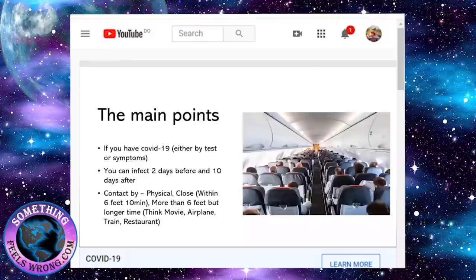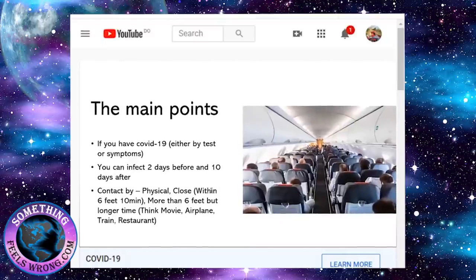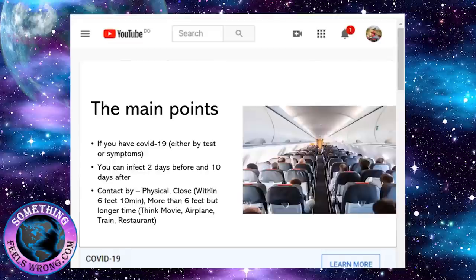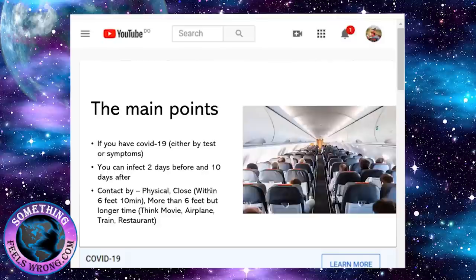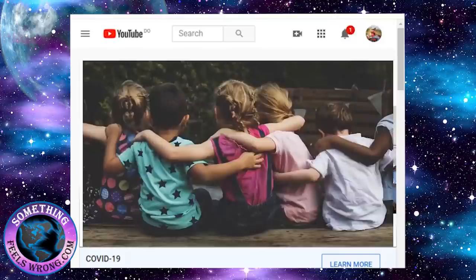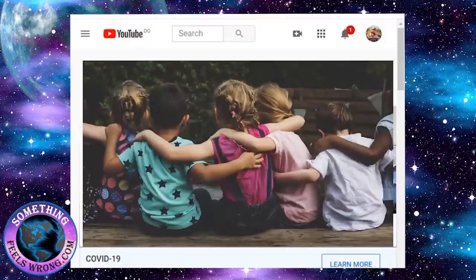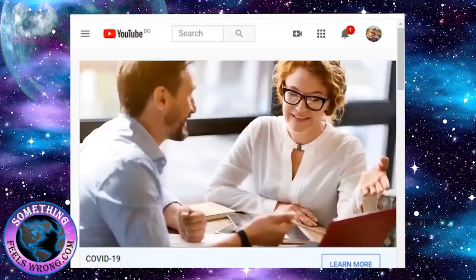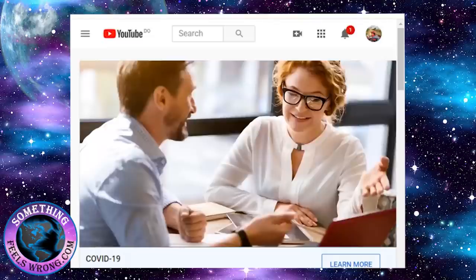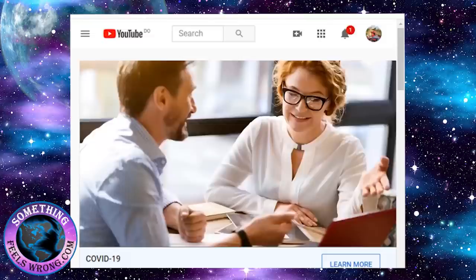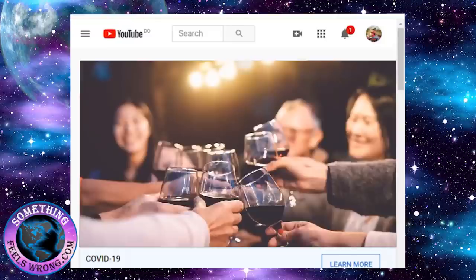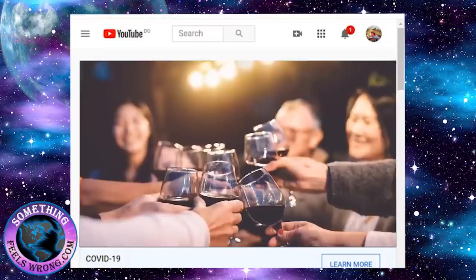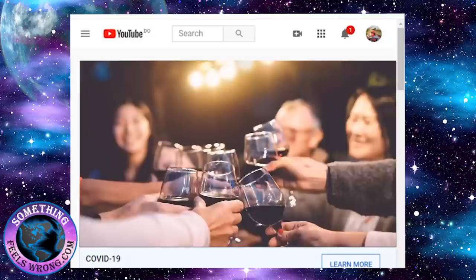If you have COVID-19, you can infect two days before and up to 10 days after. There's three definitions of how you can infect people: physical contact like hugging, kissing, high-fiving; close contact within six feet for more than 10 minutes; or being in the same vicinity, like movie theaters, airplanes, trains, restaurants, more than six feet apart but for longer than 30 to 40 minutes.